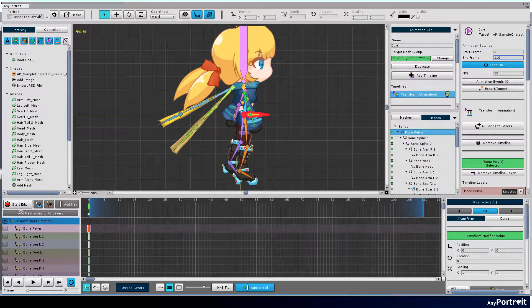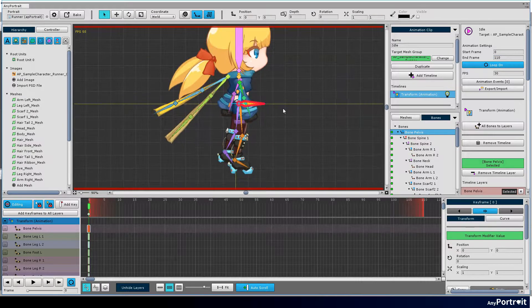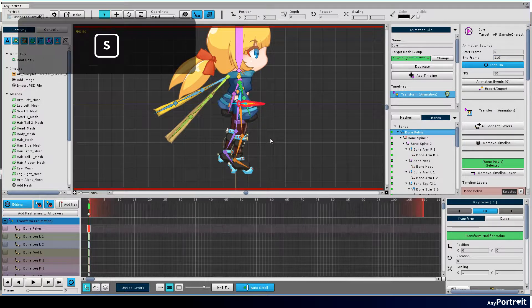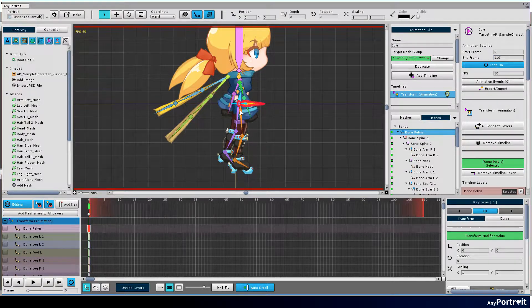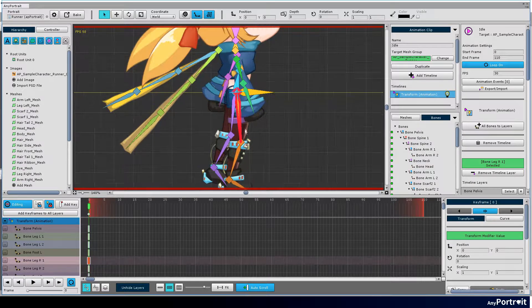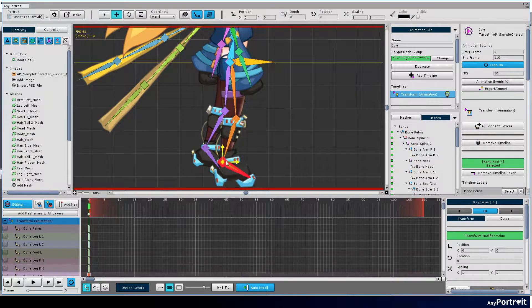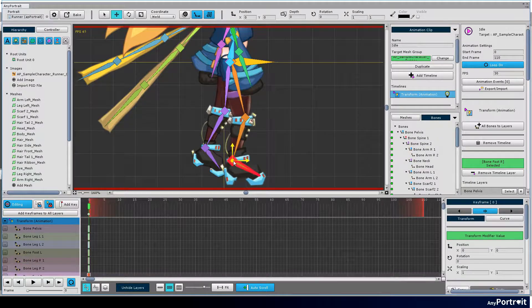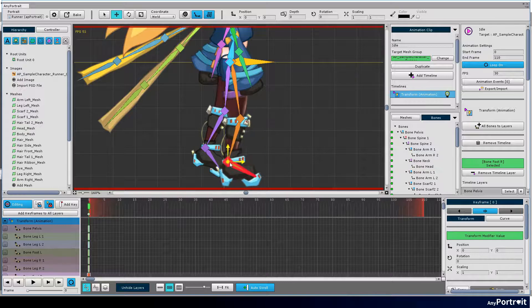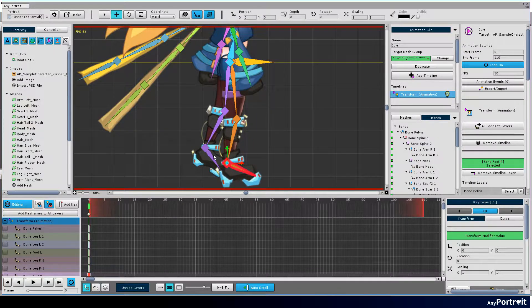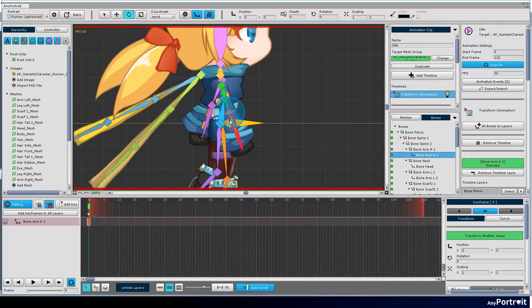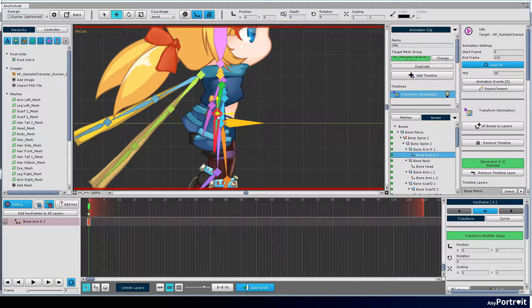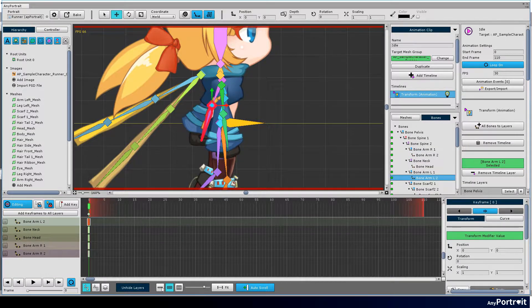Press the start edit button to turn on edit mode. Press S key to turn off selection lock. Make the basic posture while checking that the rigging created from the previous video is correct. Rotate the scarf on the back of your neck down and correct the posture of legs and arms.